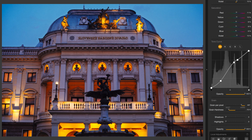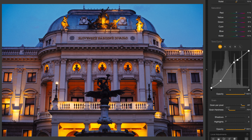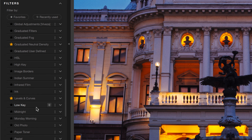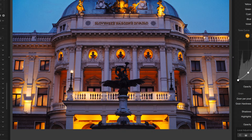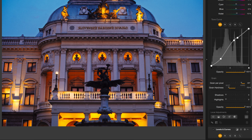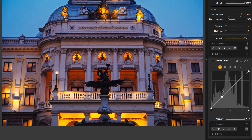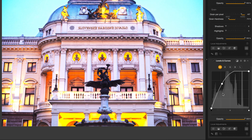Now I want to bring some light back into this statue. It's dark to begin with and completely in shadow, so let's see if we can pull something out of it. To do that, I'm going to add levels and curves. Of course, I don't want to add levels and curves to the entire image, but just to the statue.